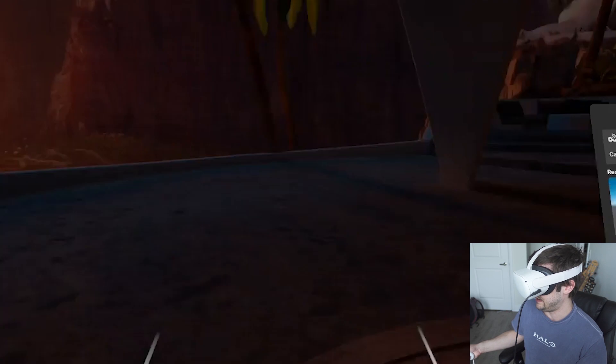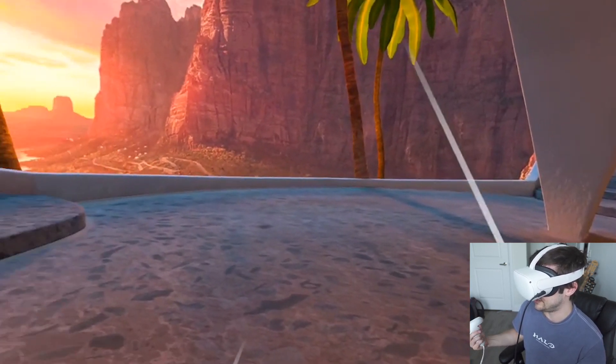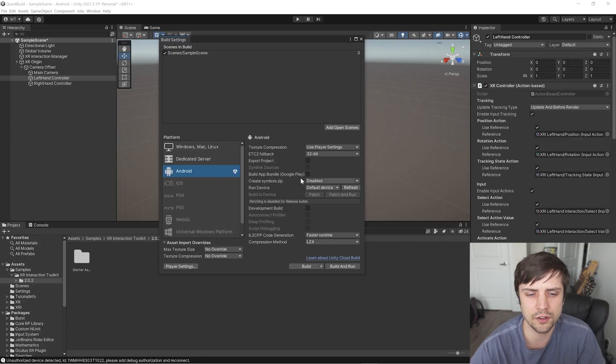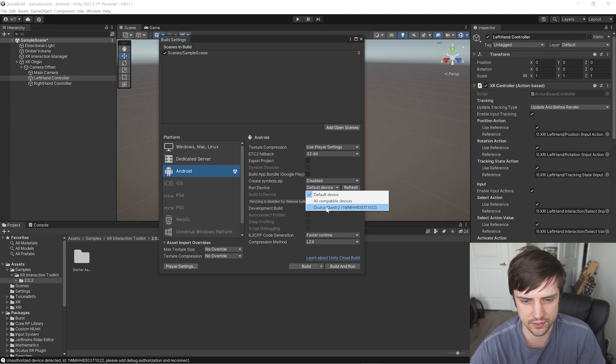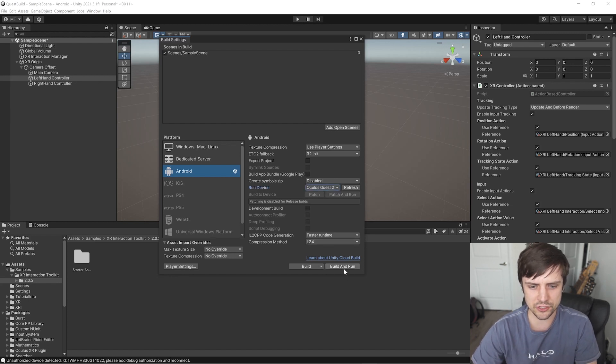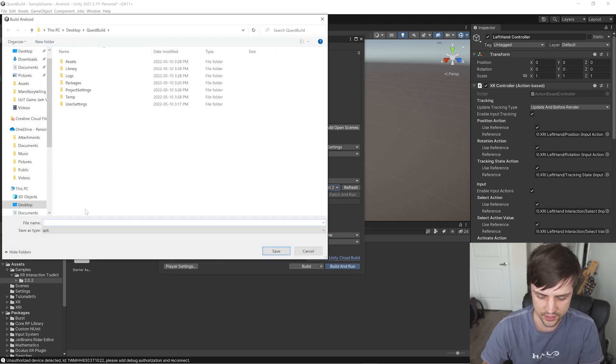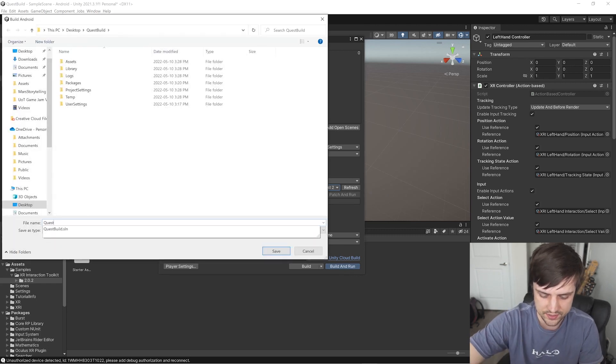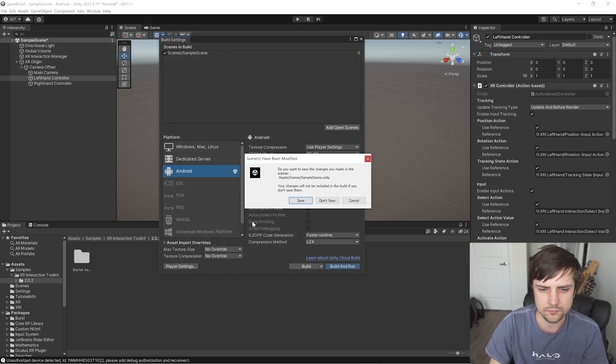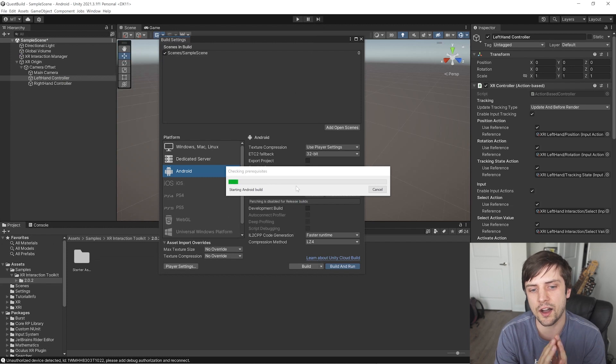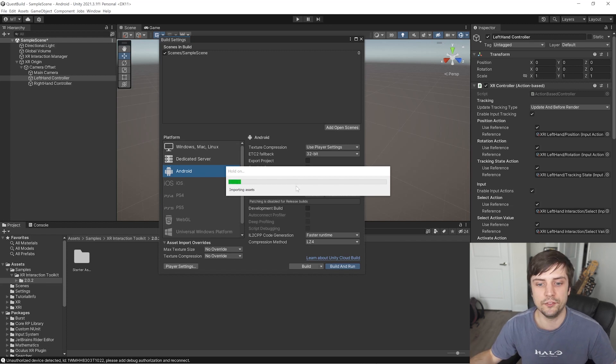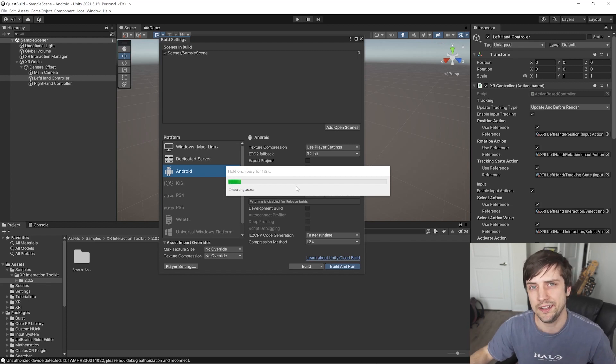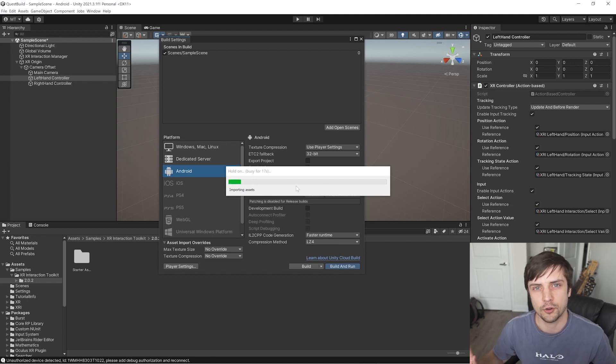Now when we go to Run Device here and we click Refresh, we should see our Quest 2 pop up here in Devices. And if we just click Build and Run, and we have to name this Quests Build. Save our sample scene. And it should automatically build this out. And as long as our device stays plugged in, it will copy it to the device and run it. So when this is done building, all we have to do is put on our headset and we should see that application running right on the headset. No PC required.